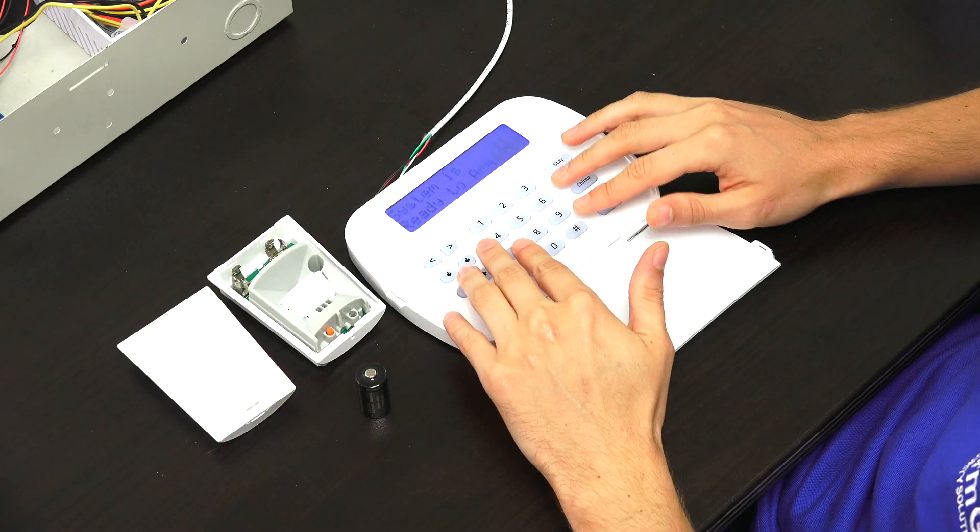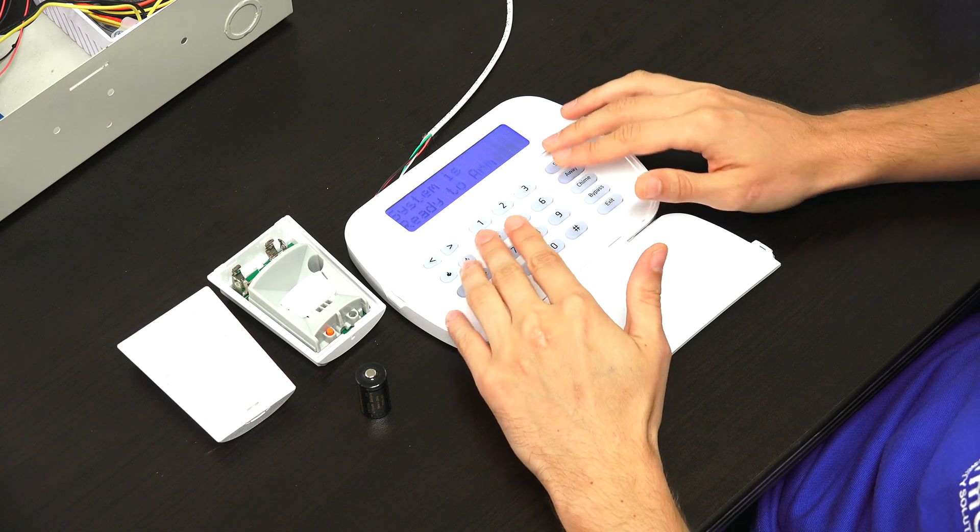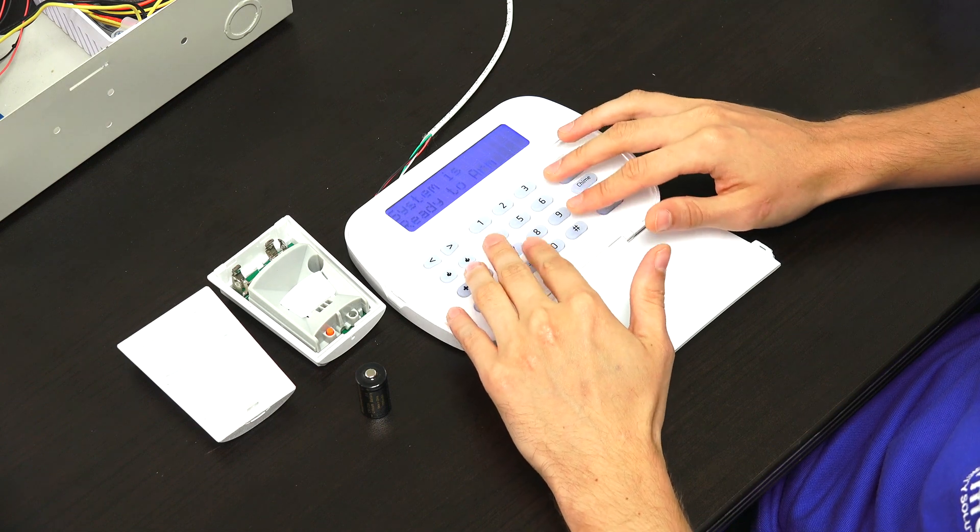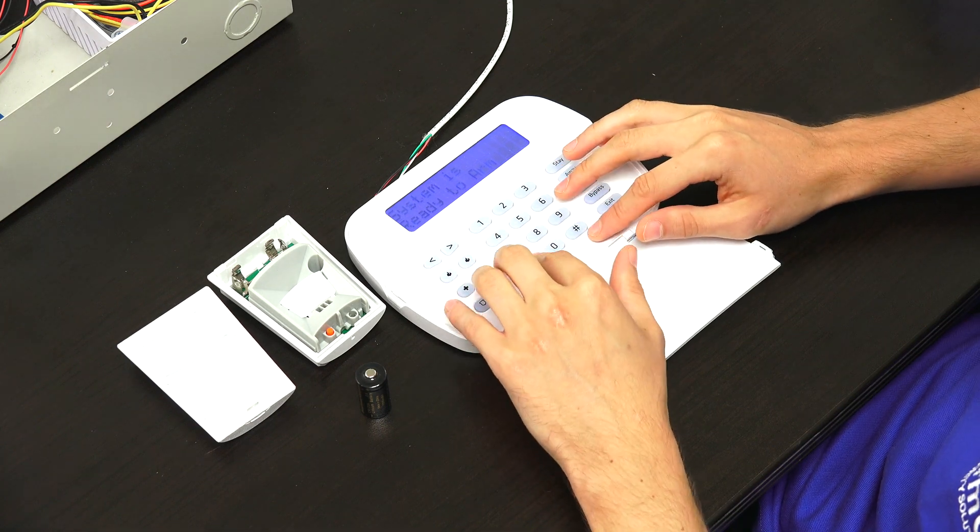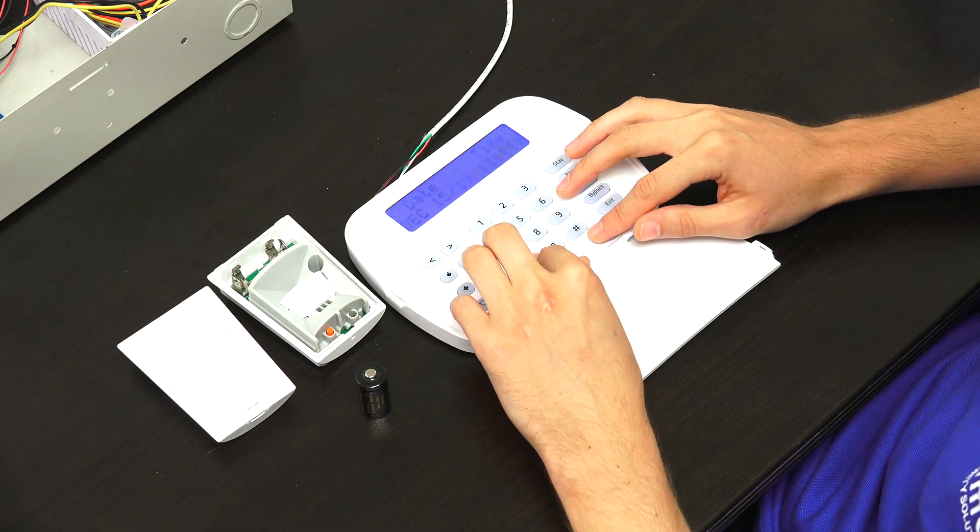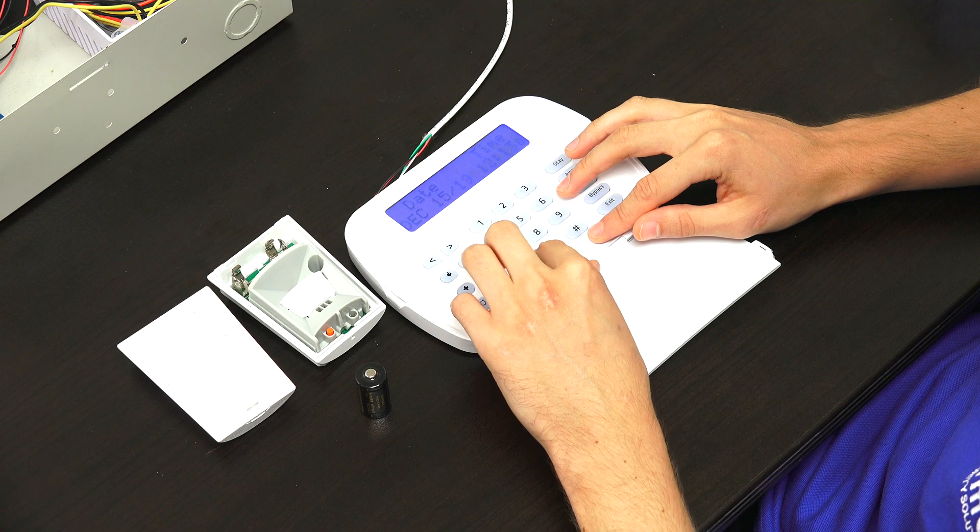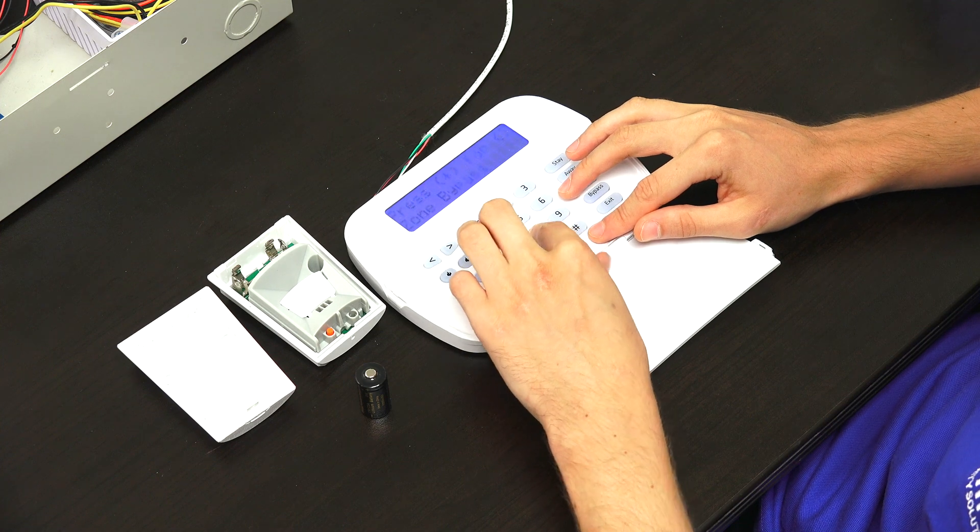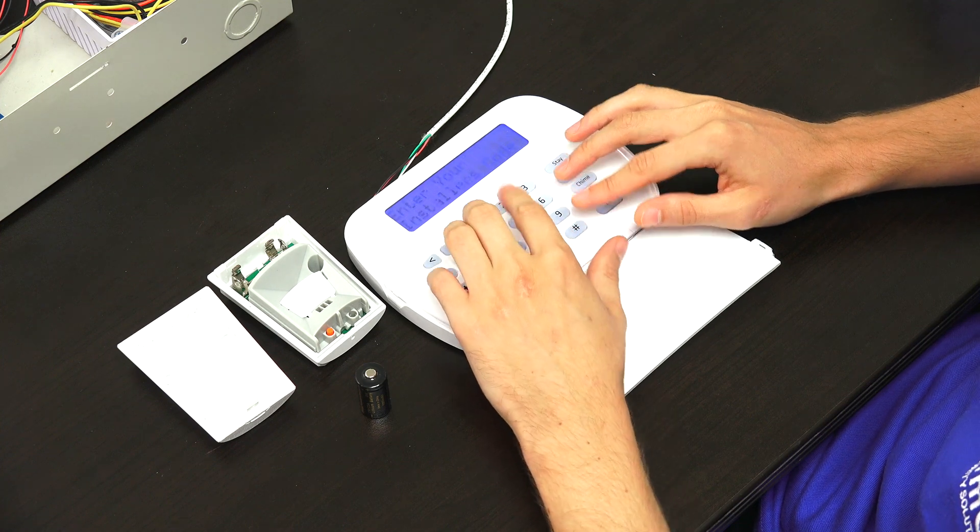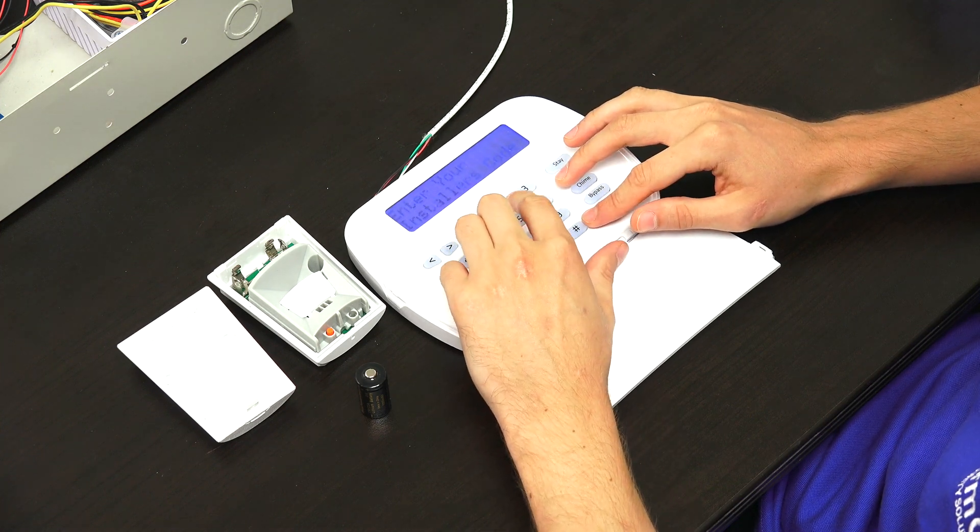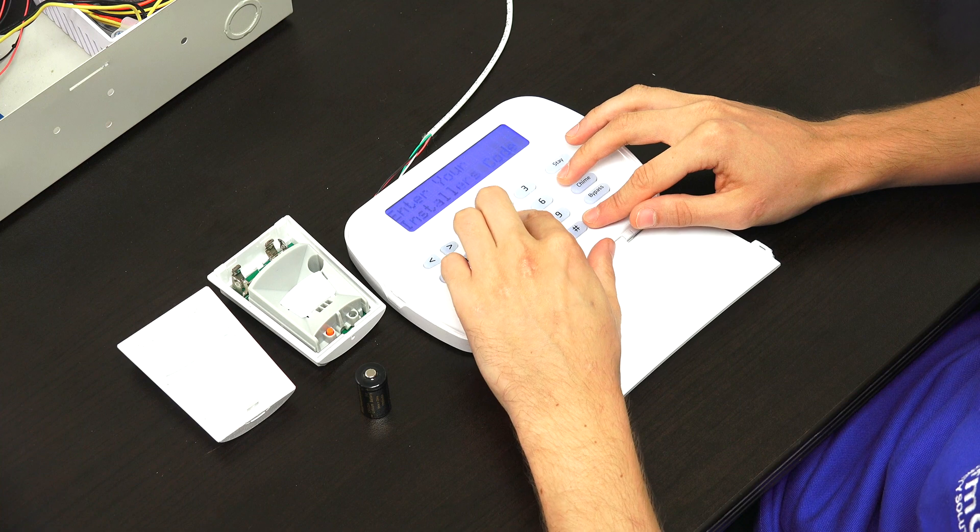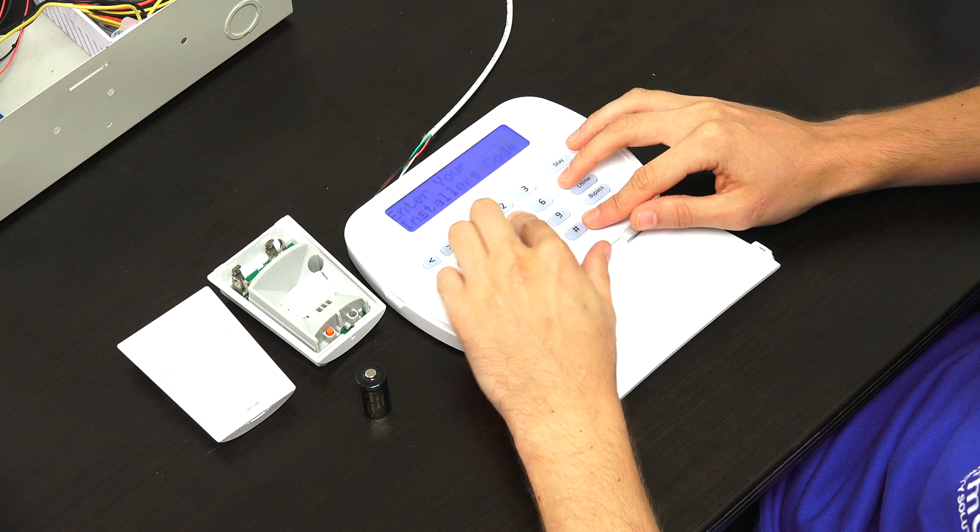So now we're at the main screen of our DSC PowerSeries NEO alphanumeric keypad. So the first thing we're going to do, we're going to get into programming by pressing star 8. And then it's going to ask us for our installer code, which ours is at the default 5555.